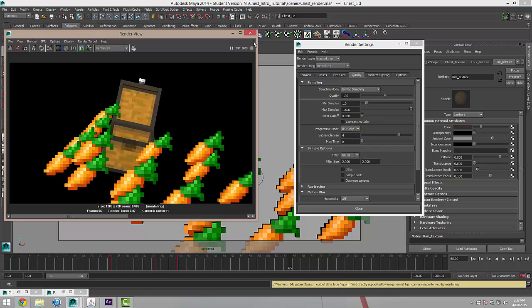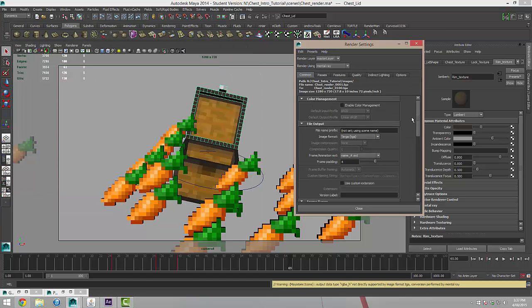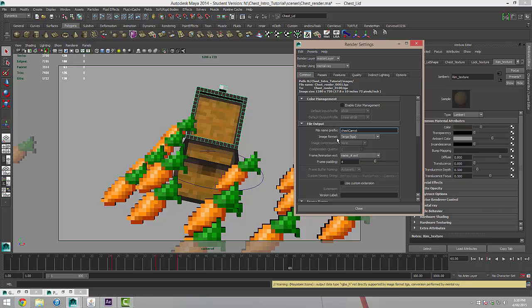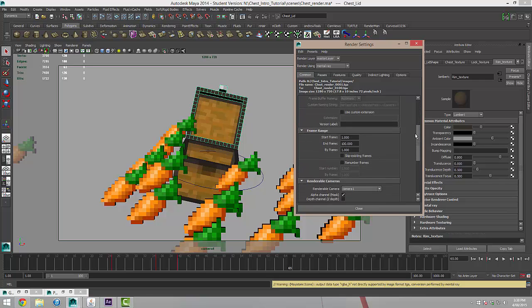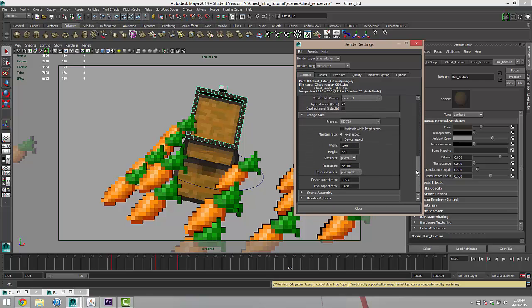What I'm going to do now, I'll close this out. And I'll come back under the common tab here and under the file name prefix, I'm going to give this a meaningful name. This is going to be the name of every image that comes out of our render. So I'm going to change this to chest carrot. And down here we can see that the name which we've specified up here is going to be proceeded by underscore and then what number frame it is dot target, which is our extension.